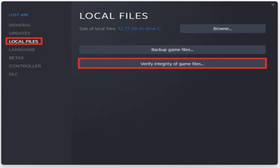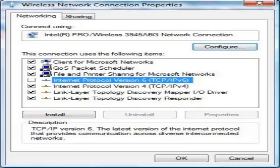The second method is to disable Protocol Version 6 TCP IPv6. Here I'll explain how to disable IPv6. First step: in the Windows search, type ncpa.cpl and open it.